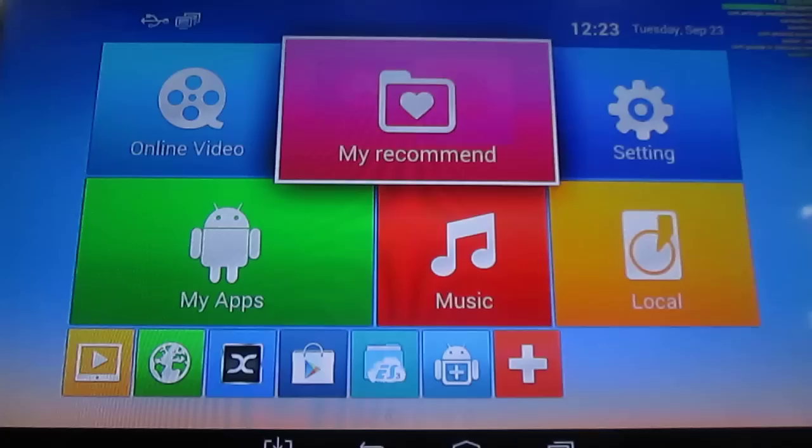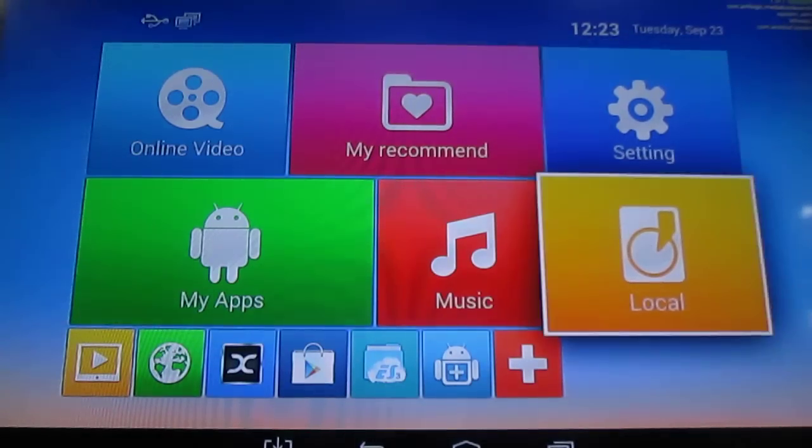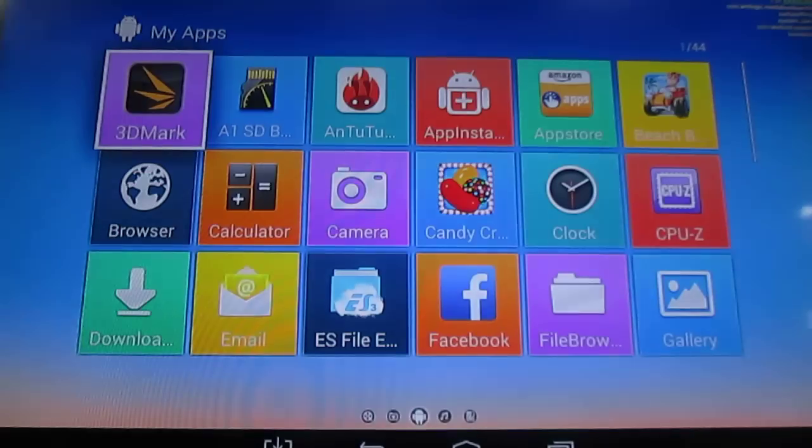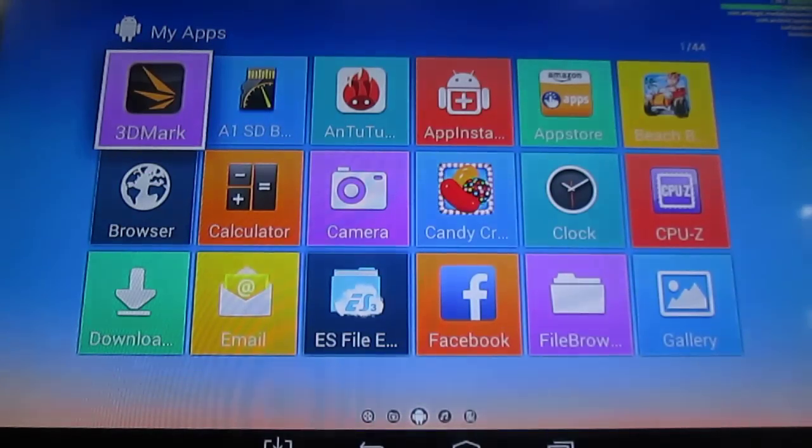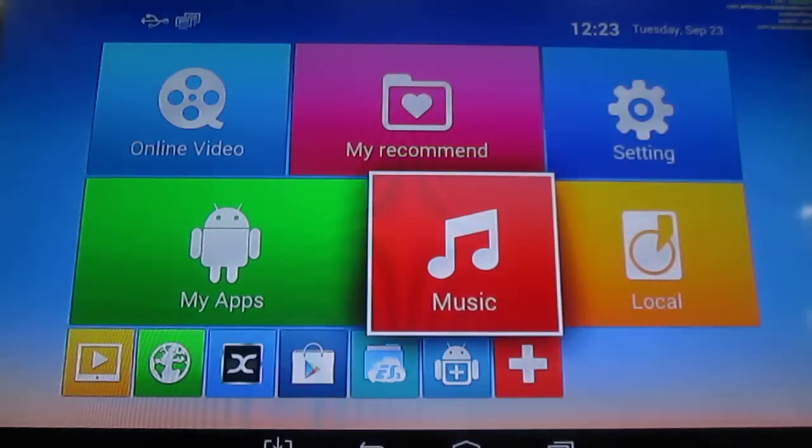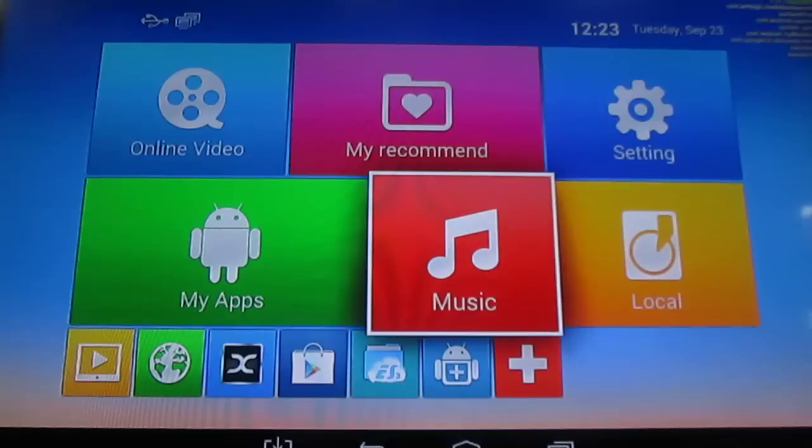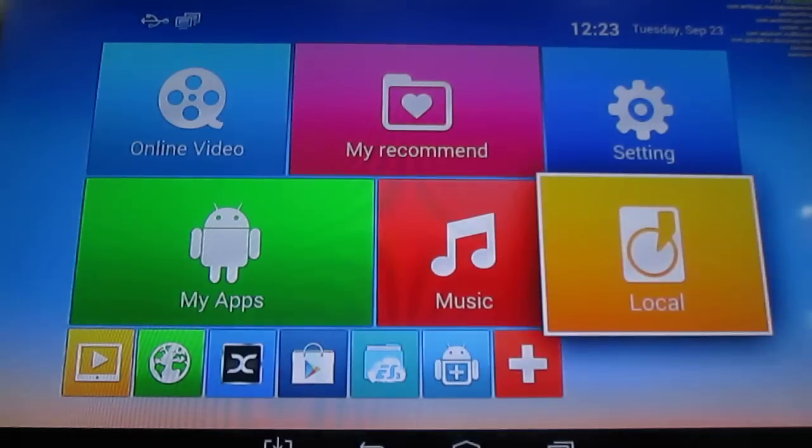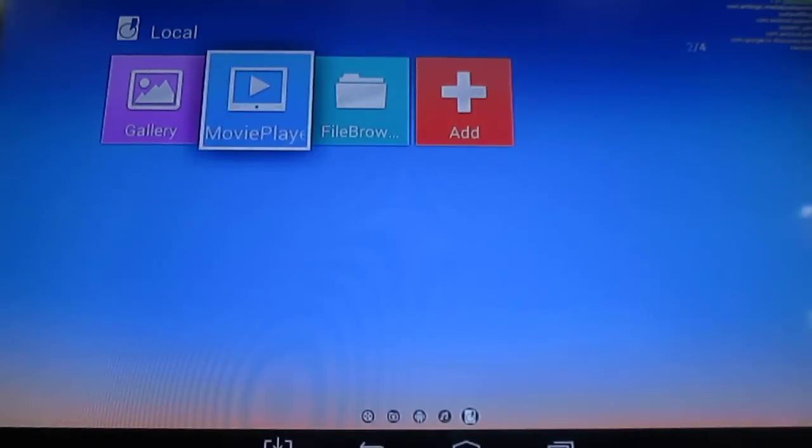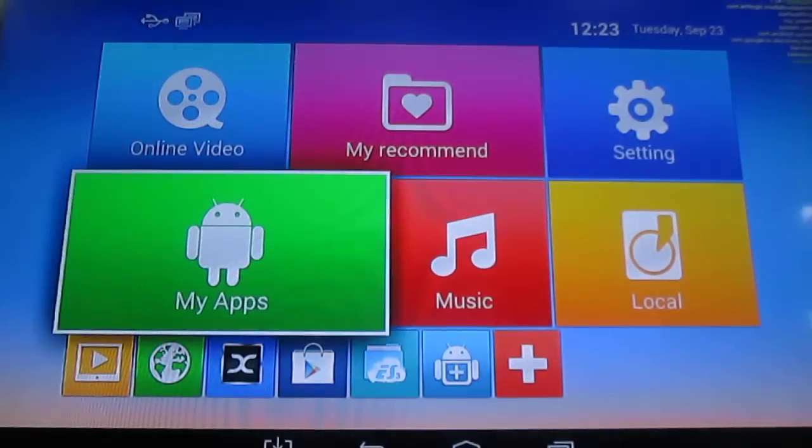Some favorites, settings I'll go later. My apps is a list of apps, so most of them I installed by myself. Music. Local is a file, it's a gallery, movie player, and file browser. I will not go this.